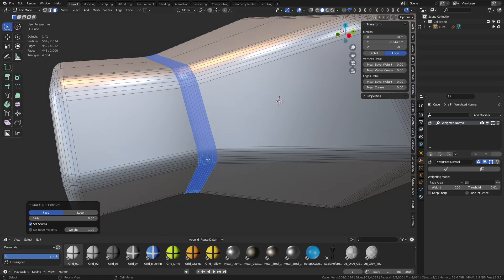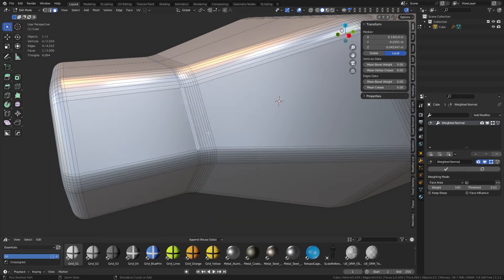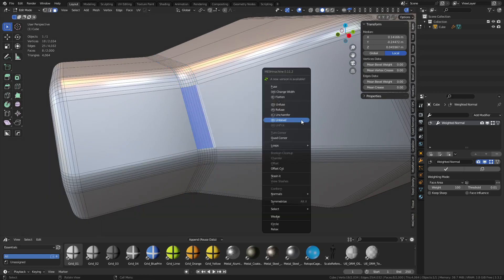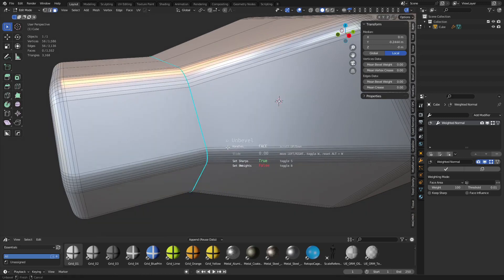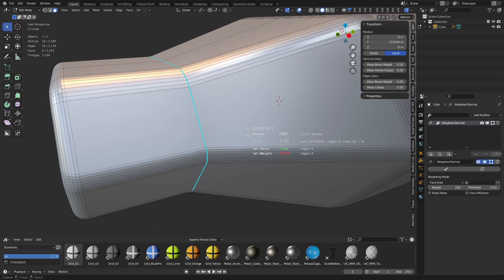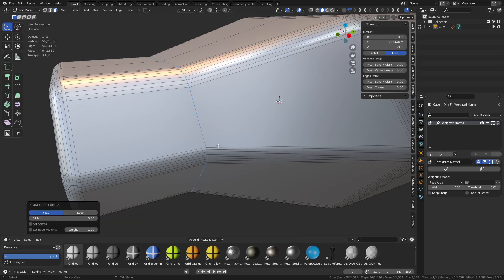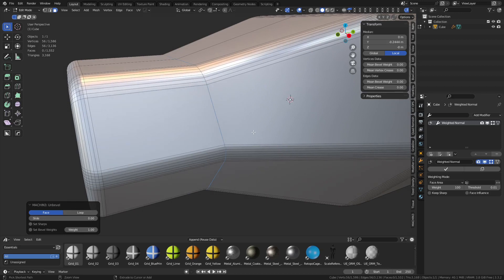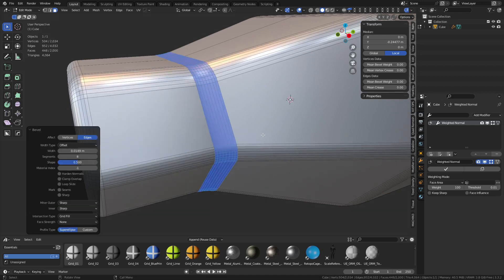So unbevel with mesh machine looks like this, and you can see it marks it sharp. If I press S it won't. Now when we bevel we would get the same results except we're gonna change the shape to 0.7.